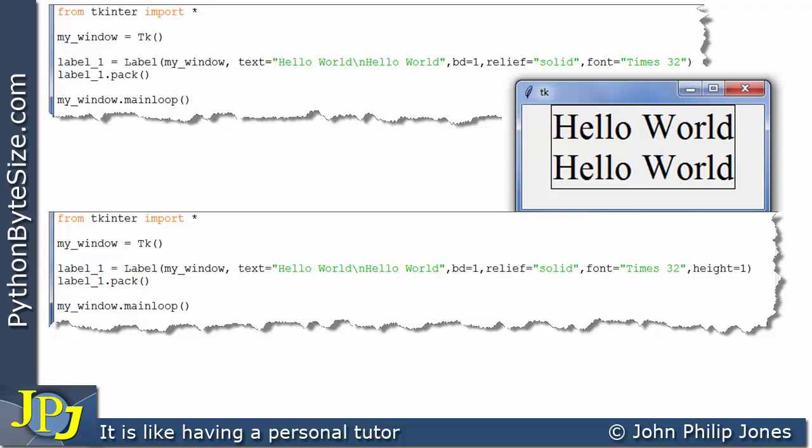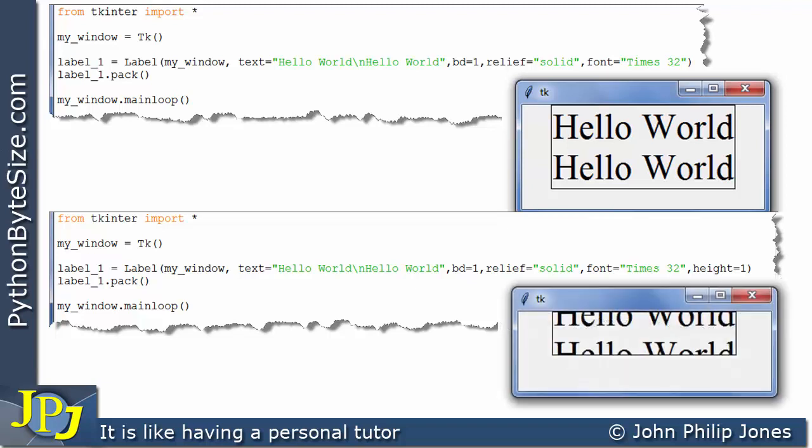So when this computer program executes what we're going to see is the following, and you can see that it does not display two lots of hello world, it appears to display half of both.